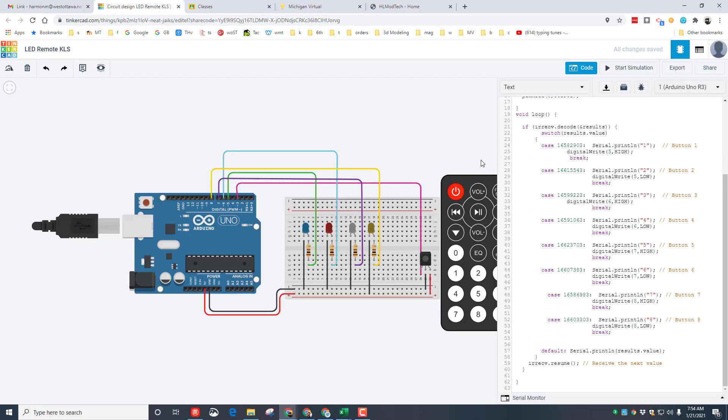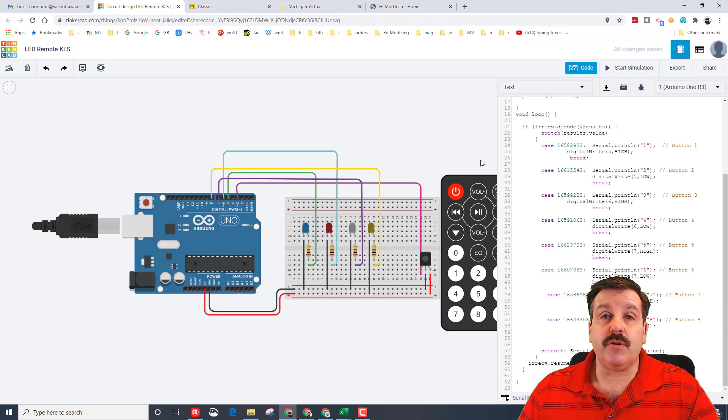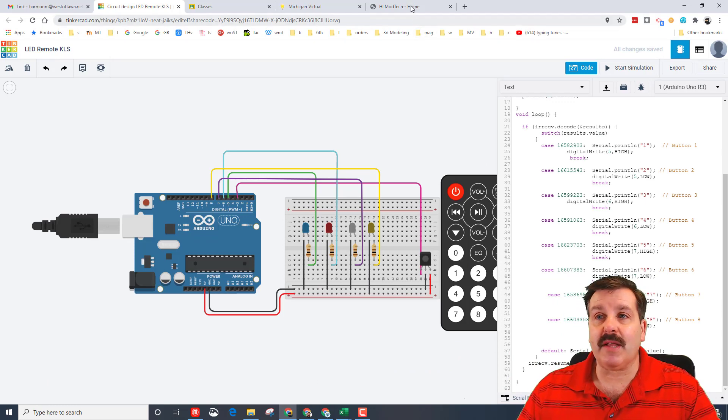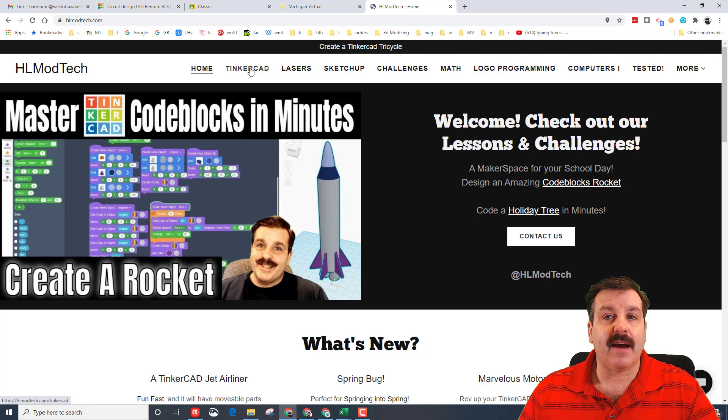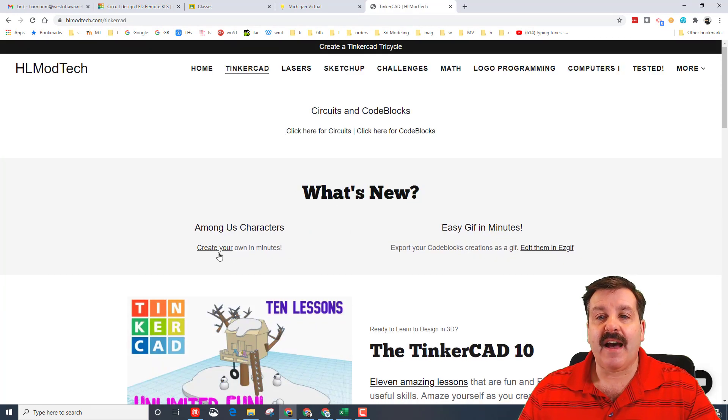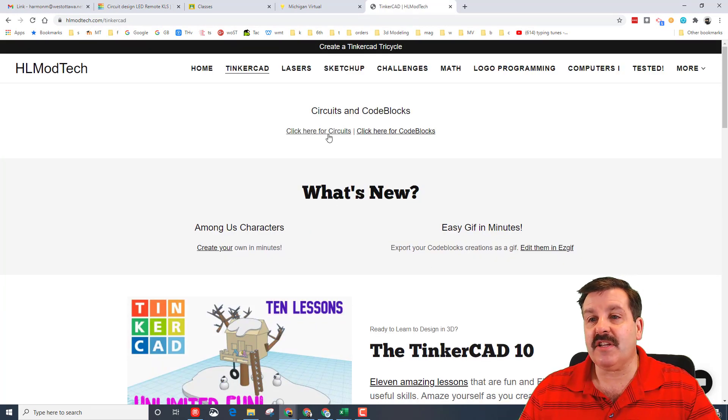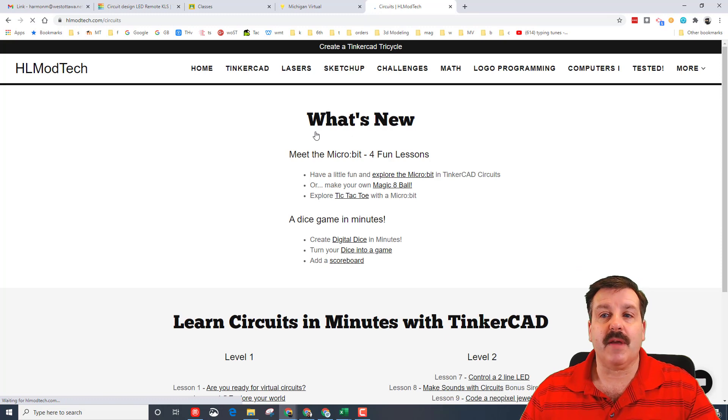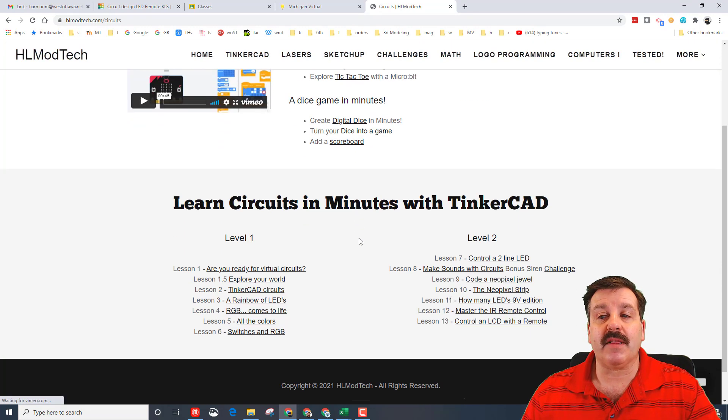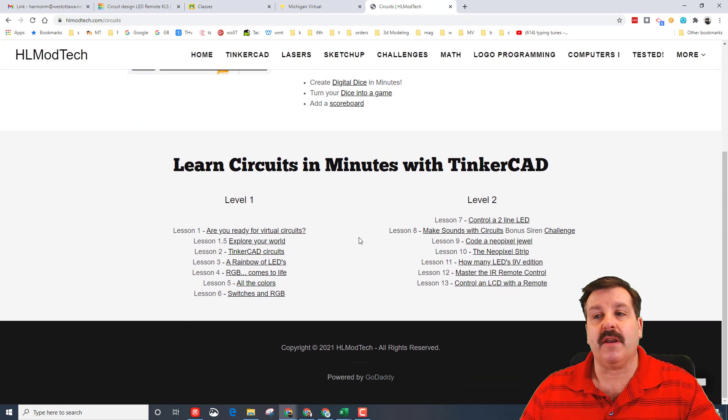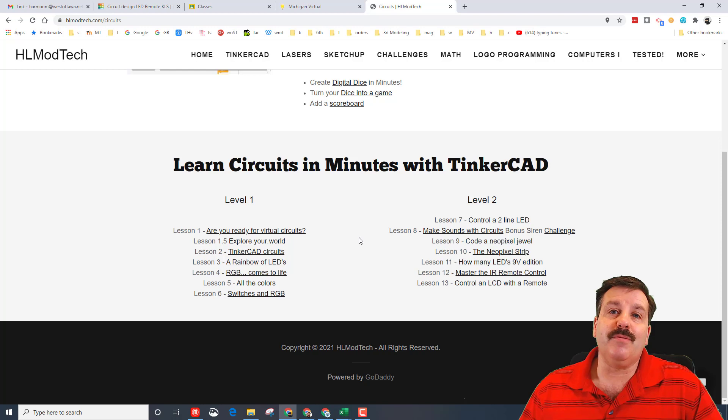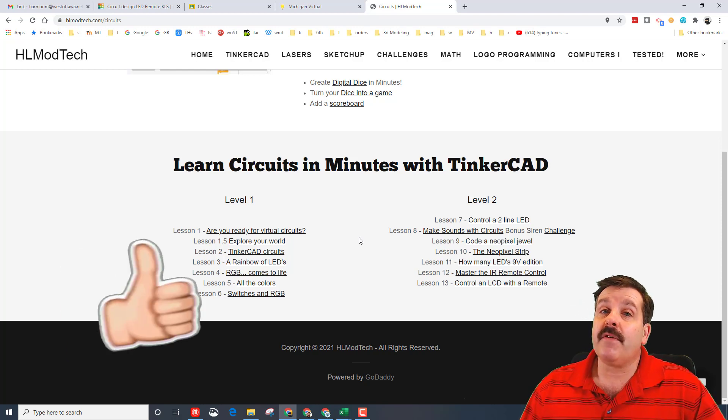Just a reminder, friends: you can always find these on my YouTube channel—there is a circuits playlist. You can also visit hlmodtech.com, and under TinkerCAD, I've got a section just for circuits. Once you get there, you've got my cool Micro:bit lessons and then the other Level 1 and Level 2 TinkerCAD circuit projects I've created.